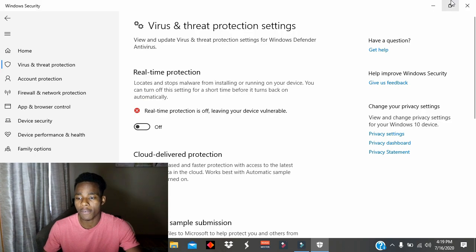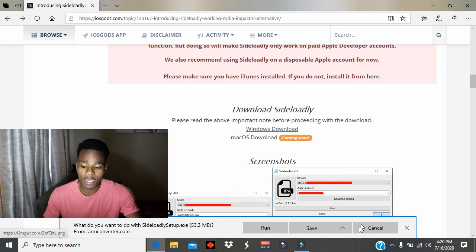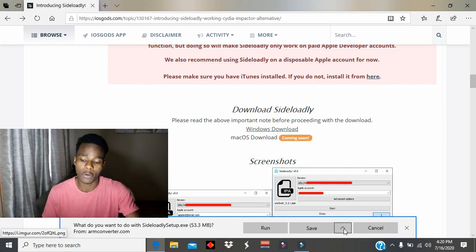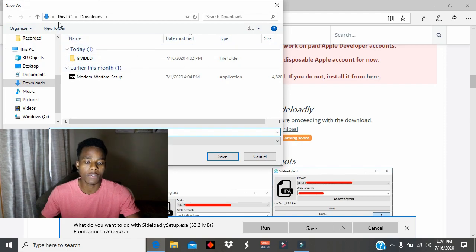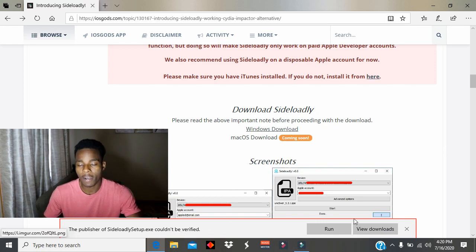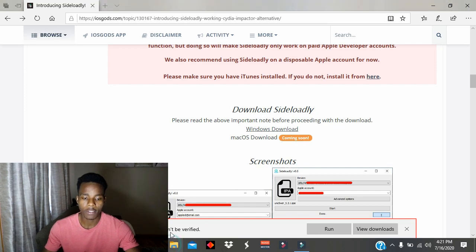Once real-time protection is off, download the application. Once you've done that, save it to a place that's easy to access — I'm going to save it to my Downloads folder. You'll see a prompt saying the publisher couldn't be verified; don't worry about that.